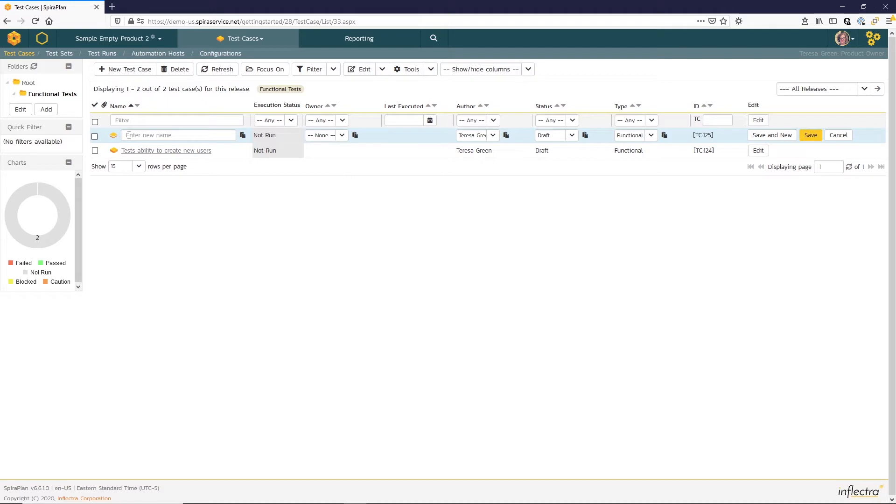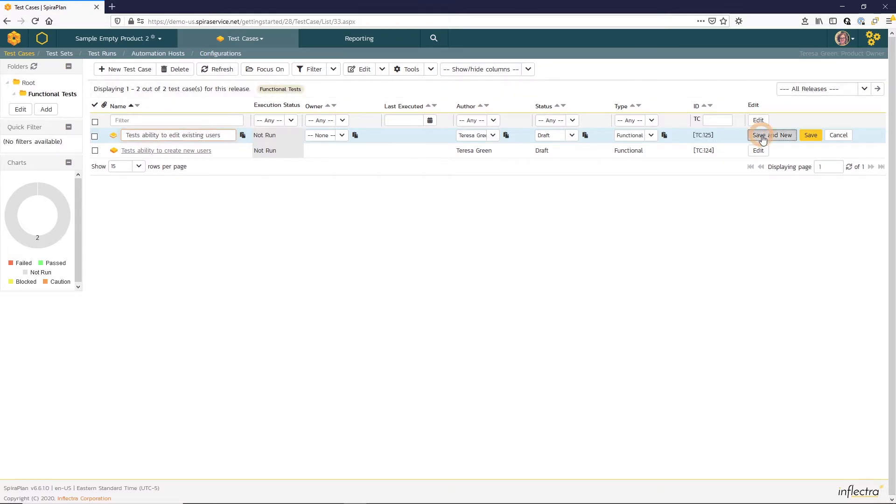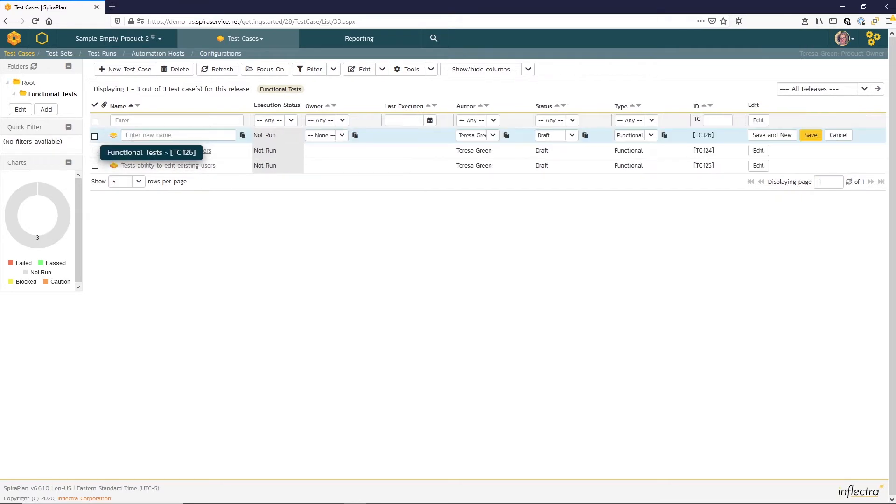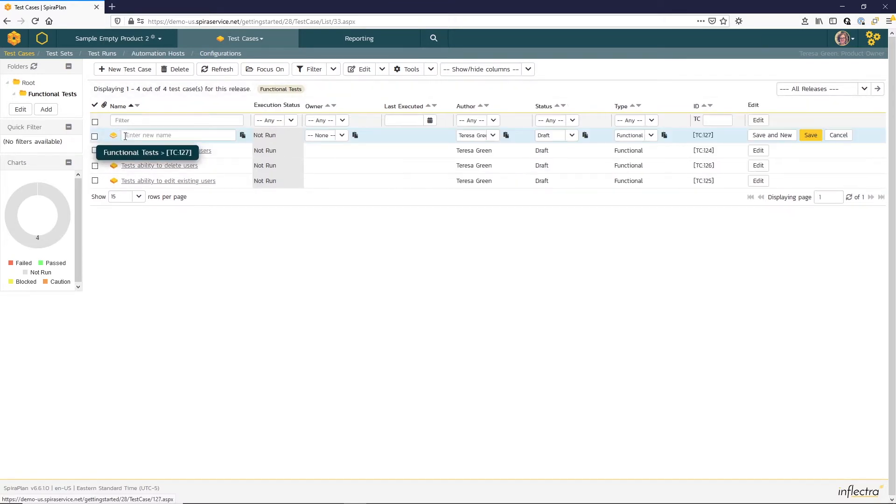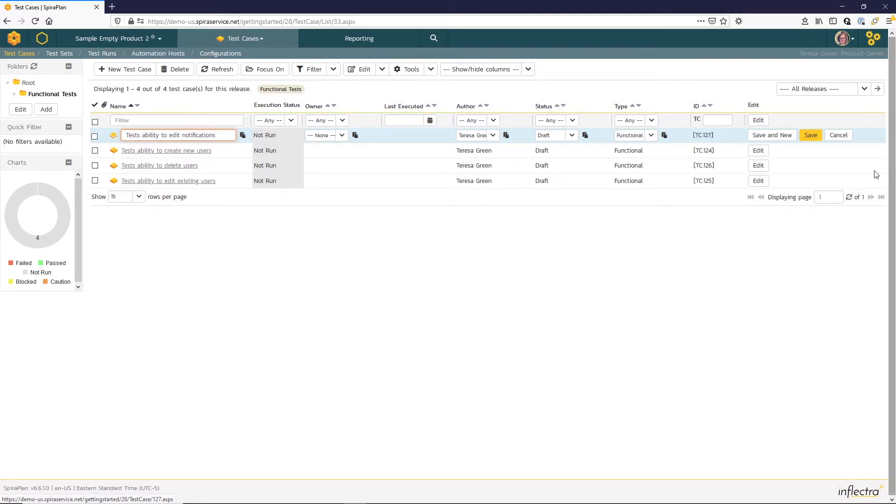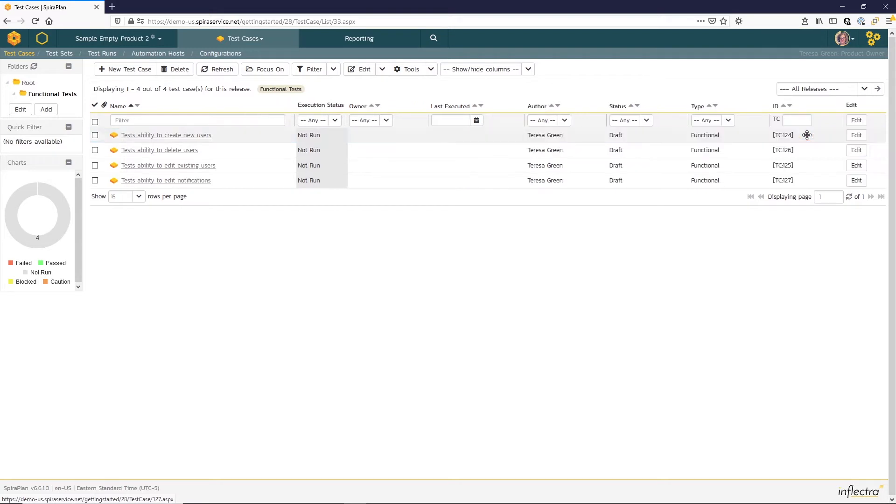I'm going to take a moment to build out the additional test cases to cover those four requirements. So here I have my four test cases for my four requirements.